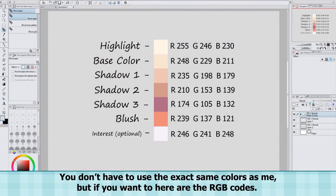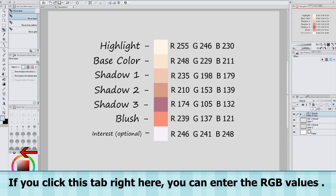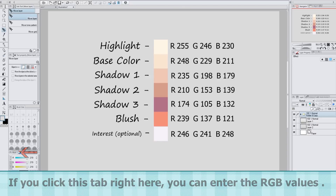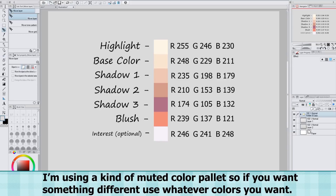You don't have to use the exact same colors as me, but if you want to, here are the RGB codes. If you click this tab right here, you can enter the RGB values. I'm using kind of a muted color palette, so if you want something different, use whatever colors you want.